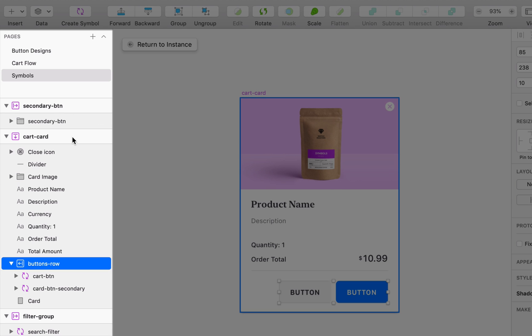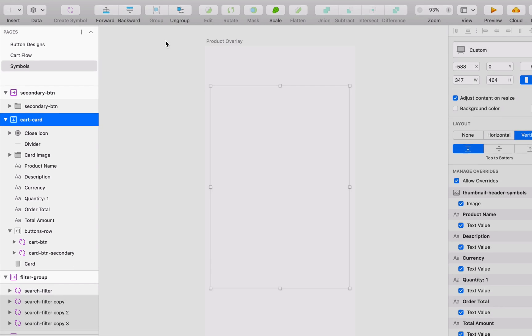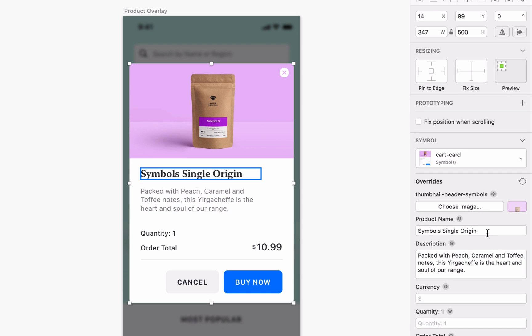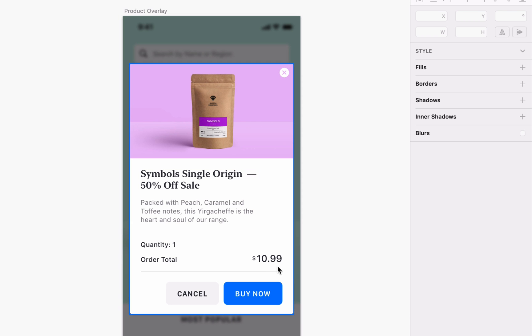And for the card symbol itself, we've given it a vertical layout so it resizes from the top down. That way, if we make this text a little longer, or add a few more lines of copy here, everything moves down to keep the spacing consistent between each element.